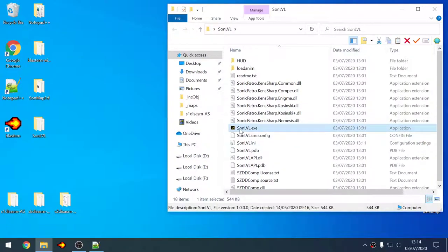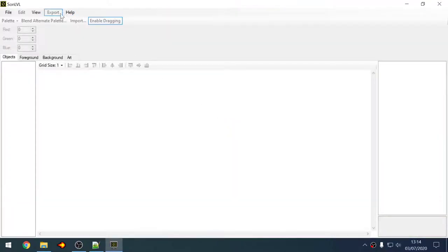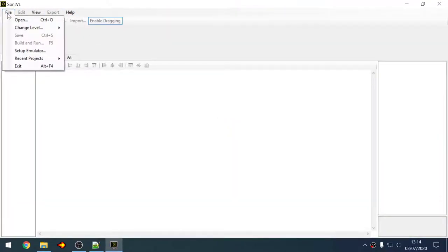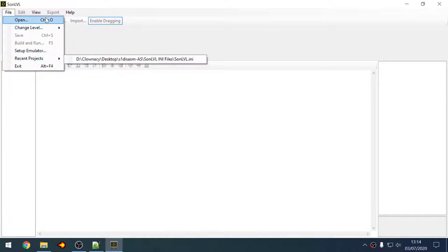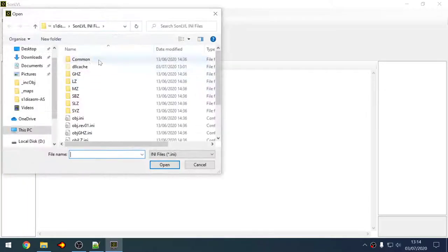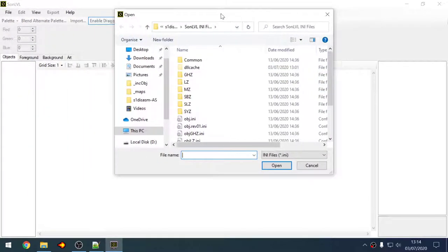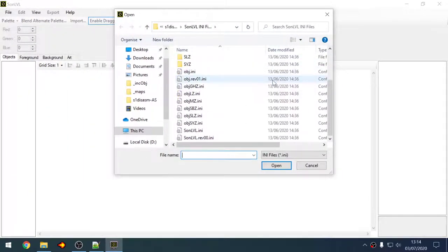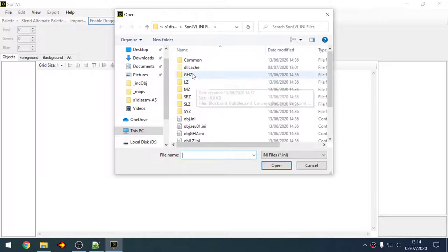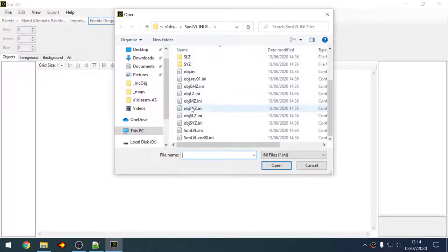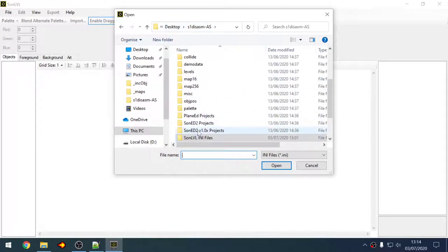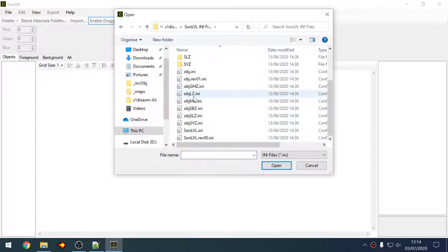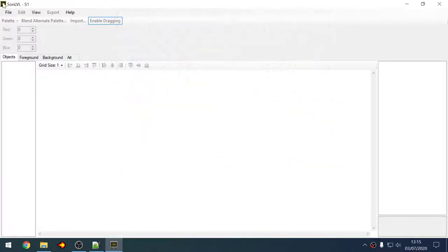So this is SonLVL, it's pretty much the Sonic level editor right now, has been for a while. And the way you use it is a little complicated, because you don't just like click on the ROM or anything, no the disassembly has to support it and you have to choose the right ini file.